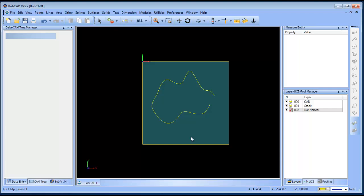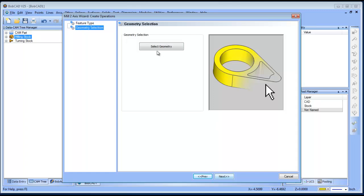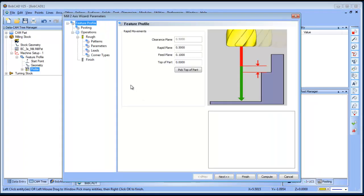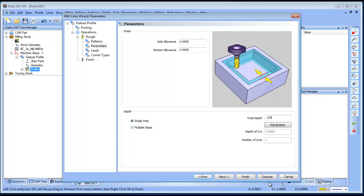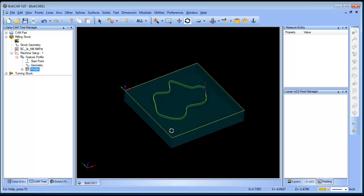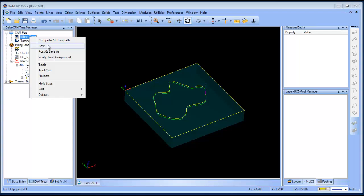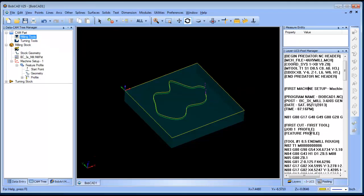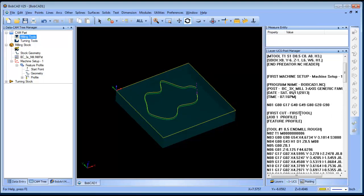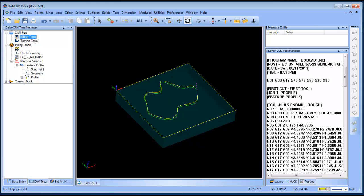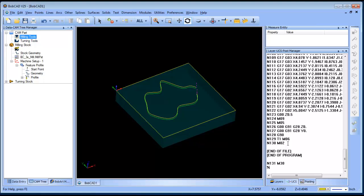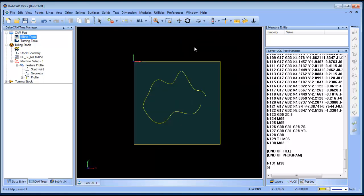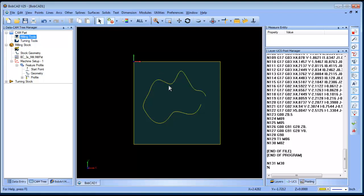I'll set up a profile routine on this spline — profiling, selecting the spline, no offset, right on it, going down some amount, then compute. Now we've generated toolpath for the spline. When I post the code, you'll notice the spline is exploded or interpolated in the background, broken up into a series of arc or line segments. This spline produces 130 lines of code total.